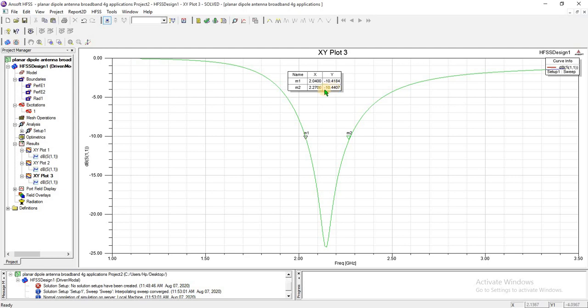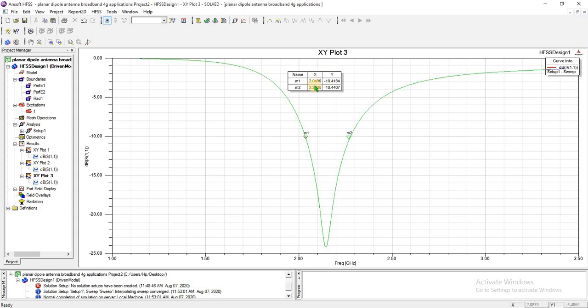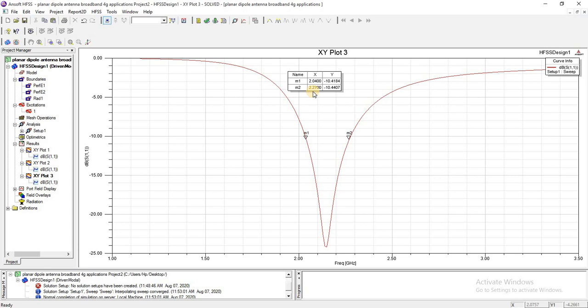We will shift this band from 2.1 gigahertz to maximum 2.4 gigahertz by adding parametric sweep in the result. We will change the length of this dipole and we will change the substrate height, substrate material. By doing these changes, we will shift this to 2.1 to 2.4 gigahertz in the coming part.